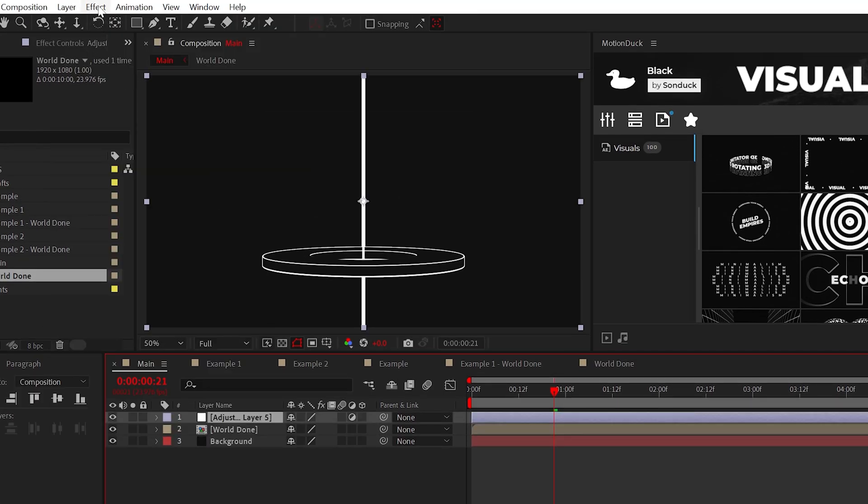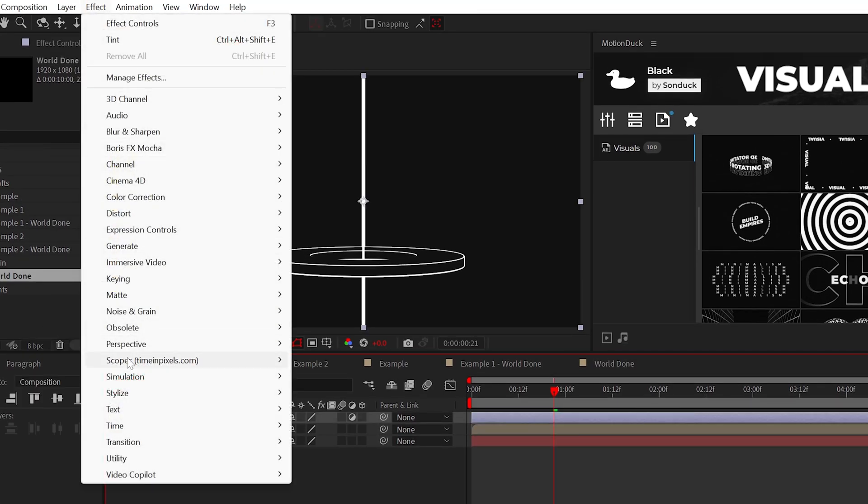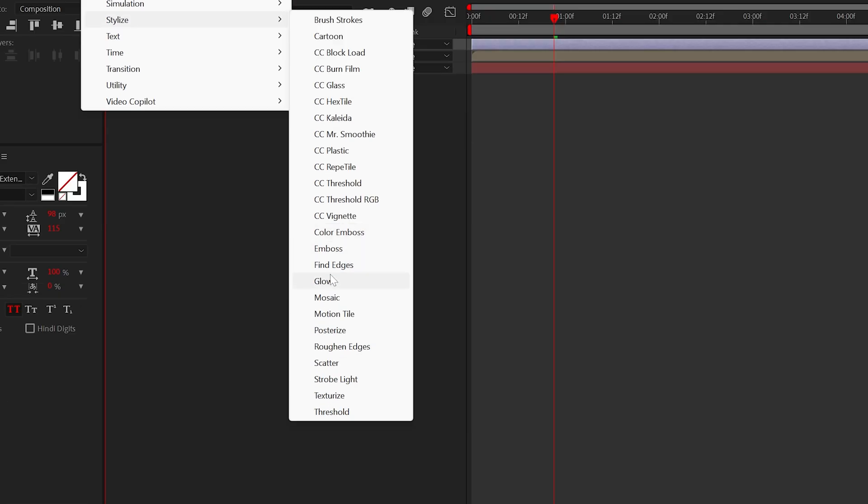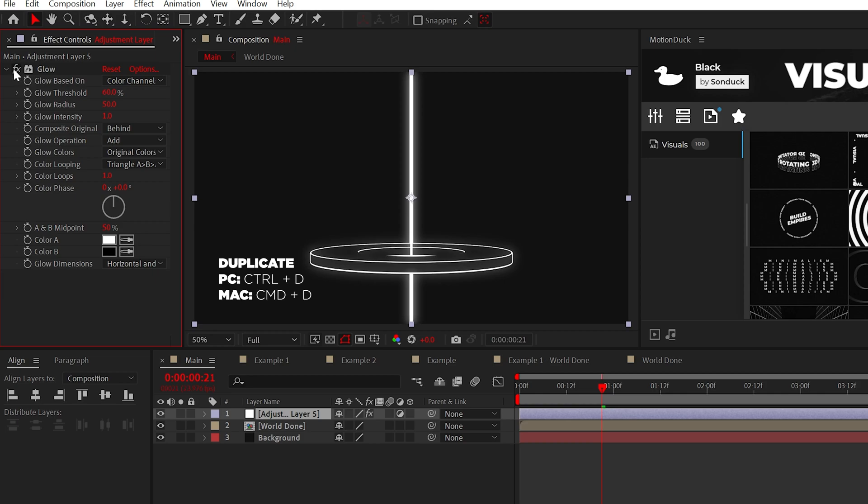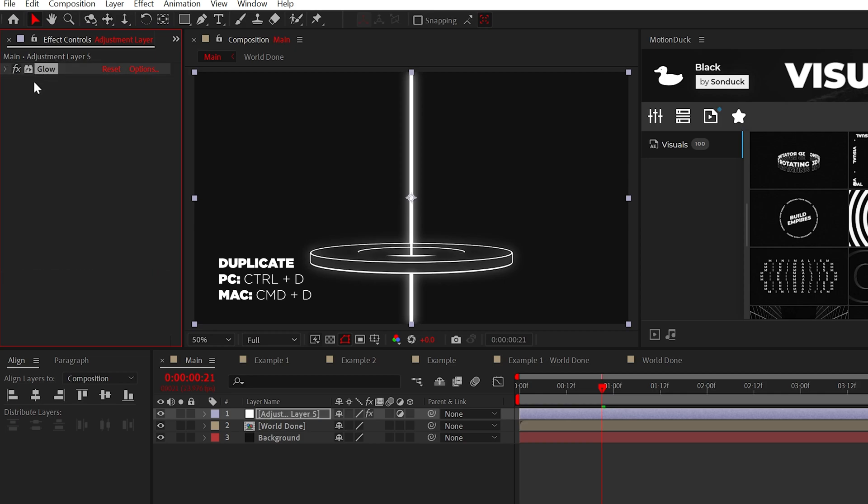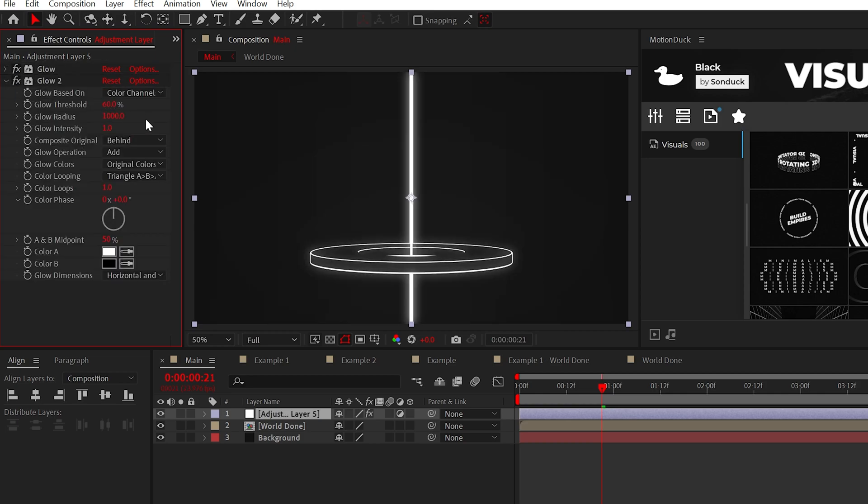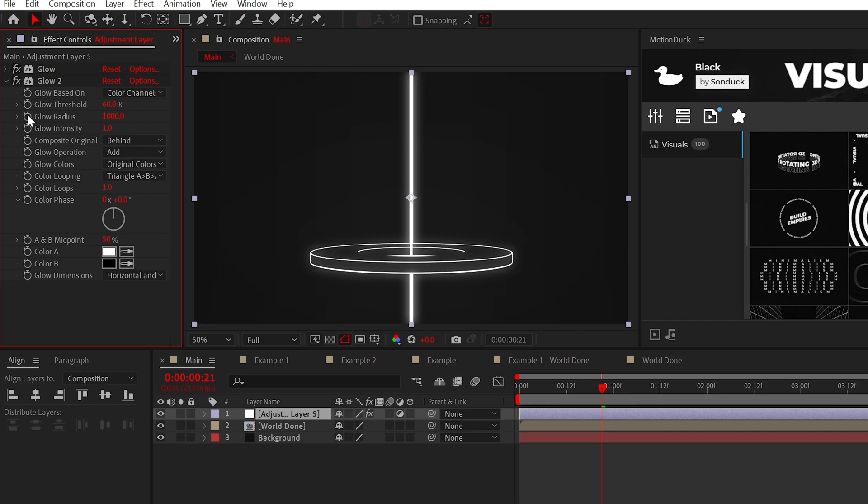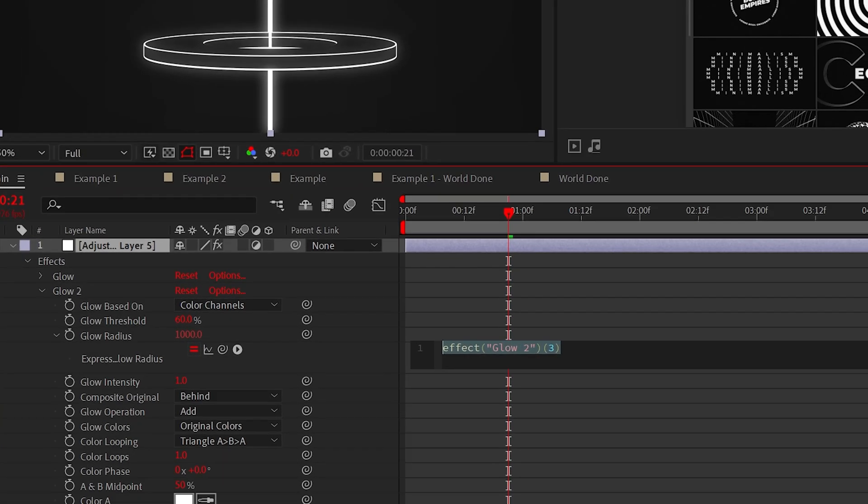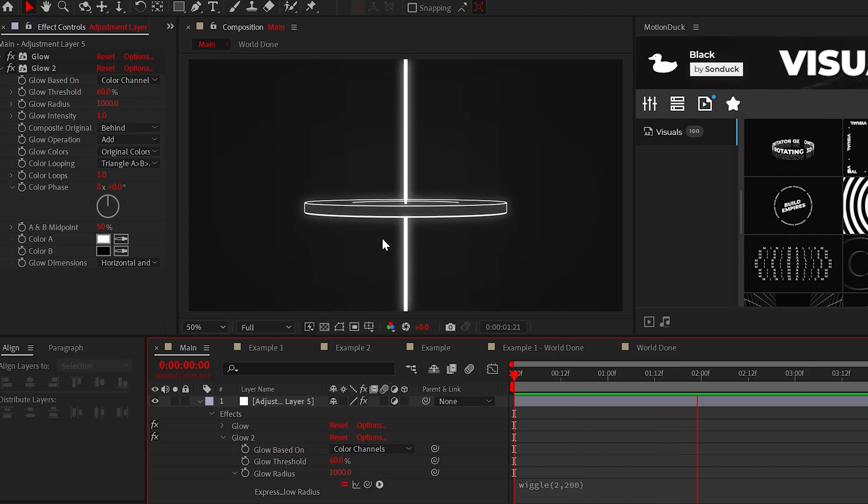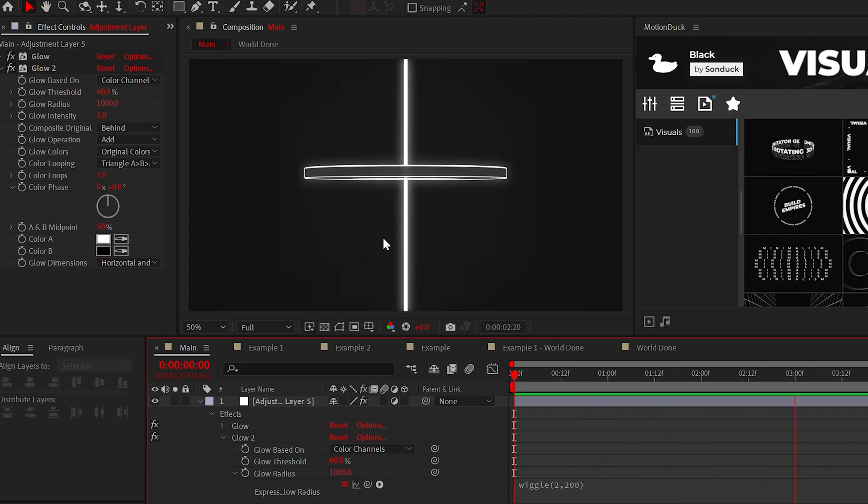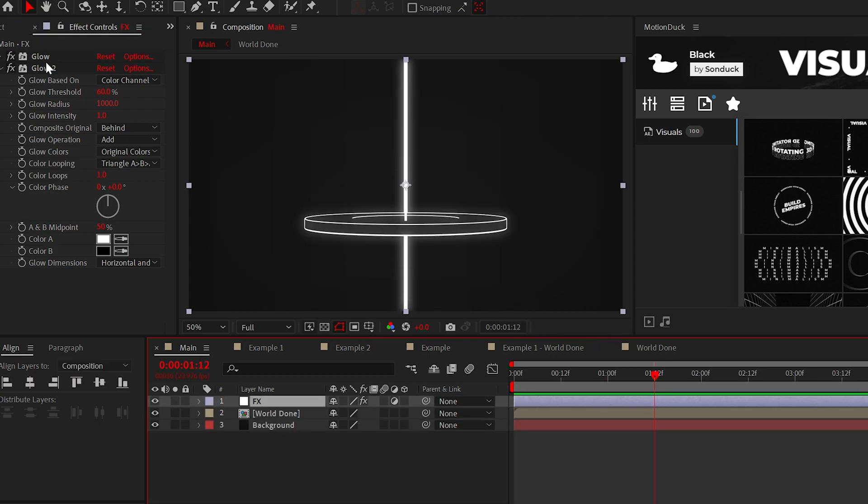When ready, create an adjustment layer and apply the glow effect. All we have to do with this is increase the glow radius to about 50, then duplicate the effect and set the glow radius to max, which is 1000. Then I'll click the stopwatch and we'll use the wiggle two comma 200 expression. And when done, this will create an awesome lighting flickering effect across your entire scene.